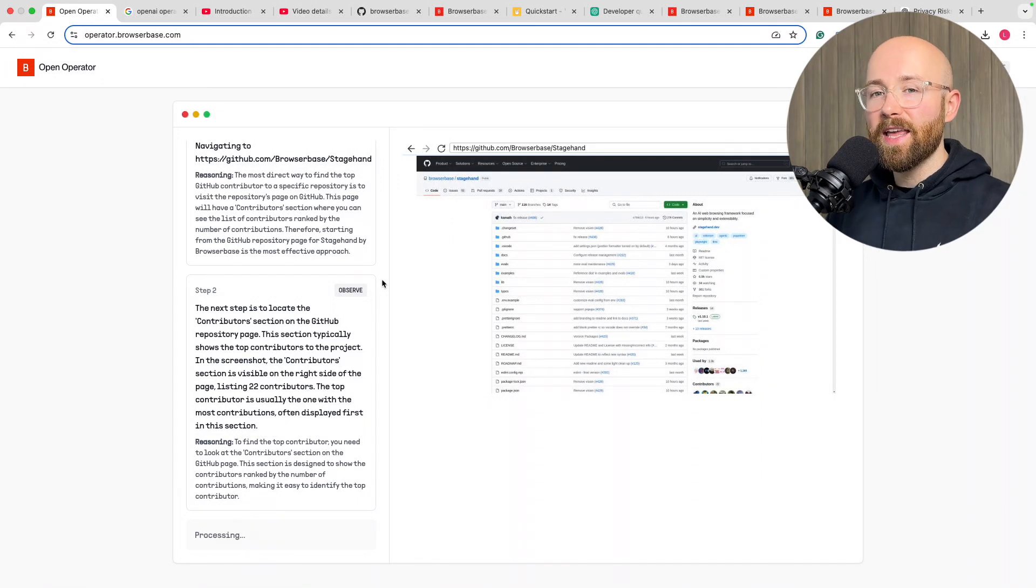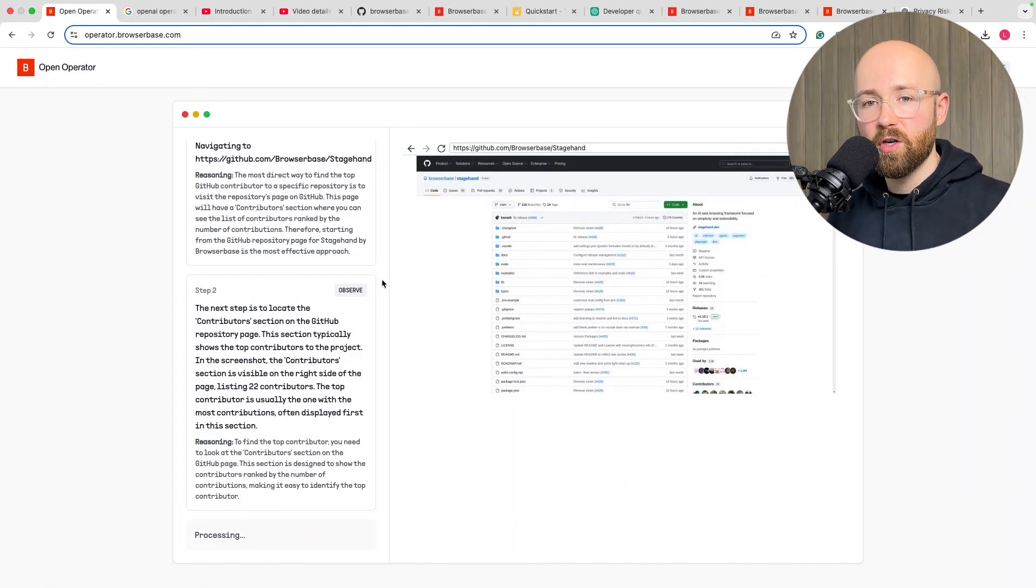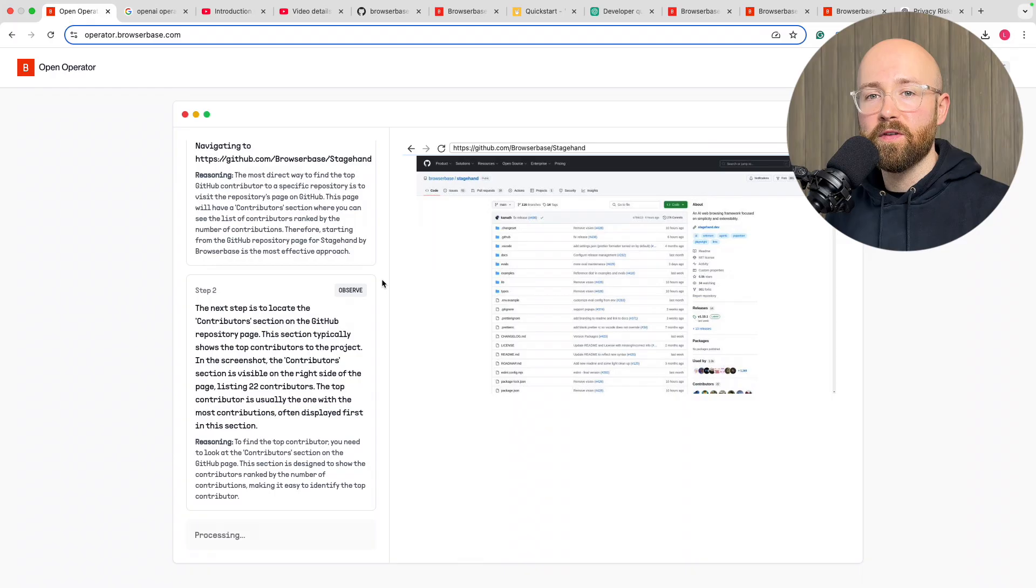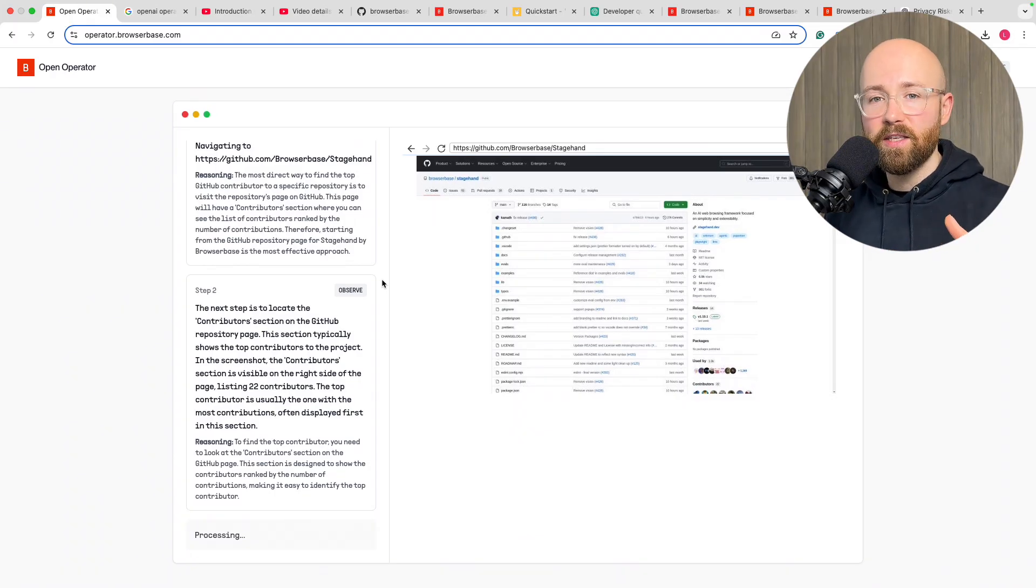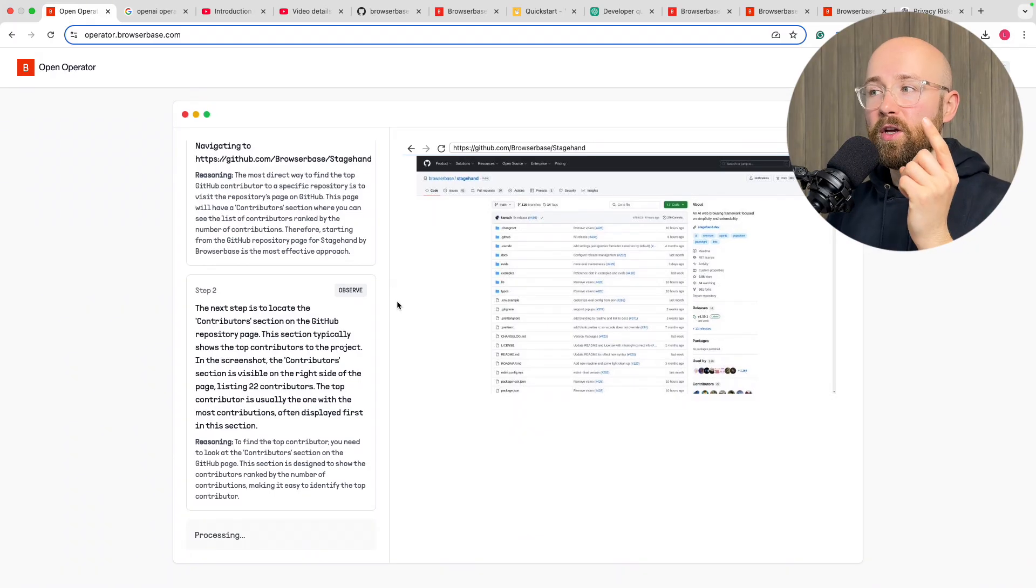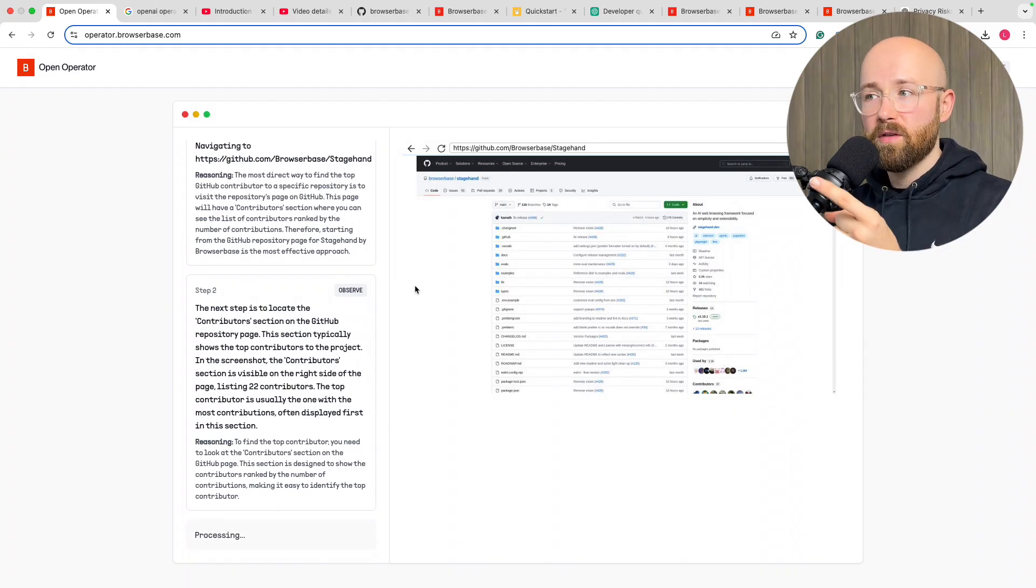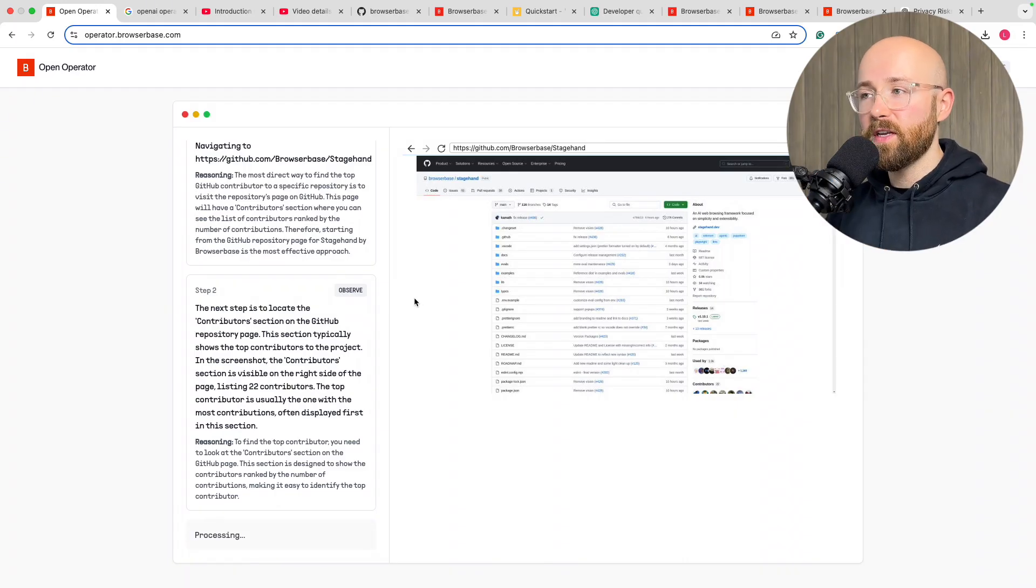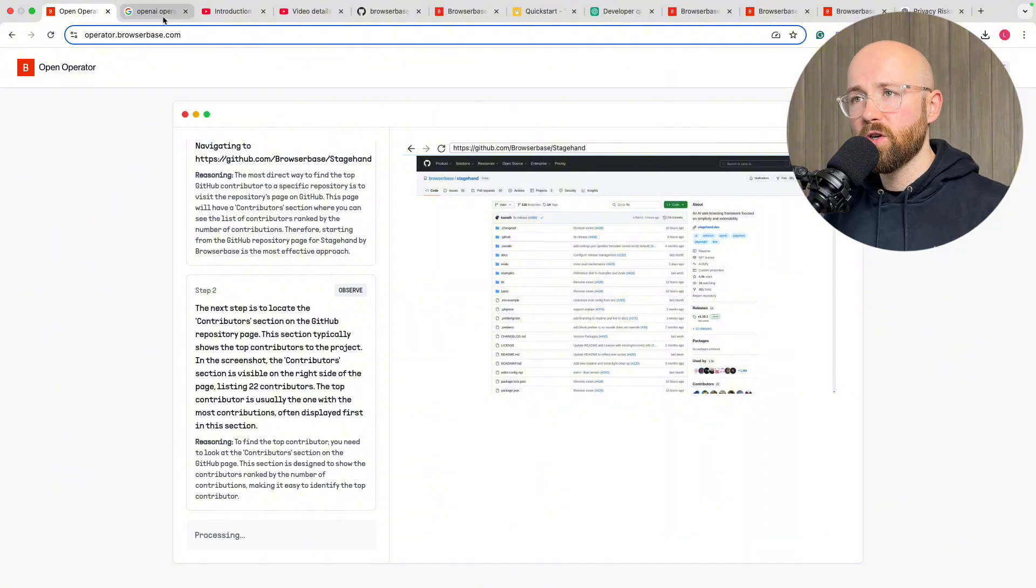You're watching an AI agent in a browser use another browser completely for free based on a prompt that I gave it. So in today's video I'm going to show you how to use an AI agent in a browser free, completely free, as well as do it locally if you want to.